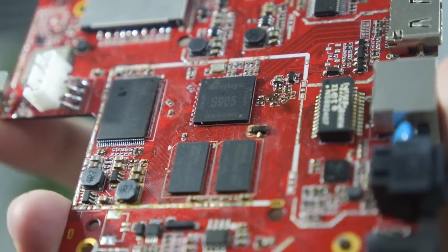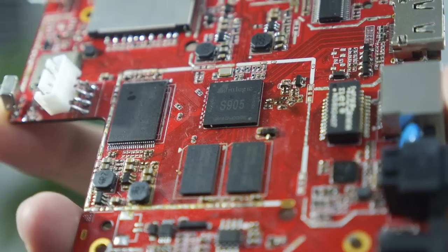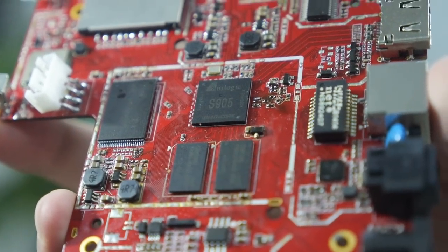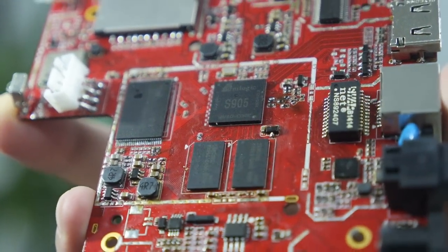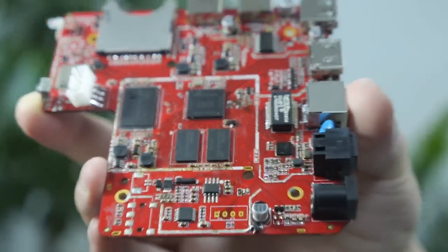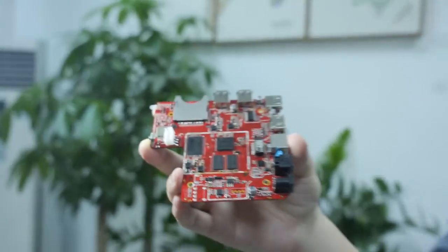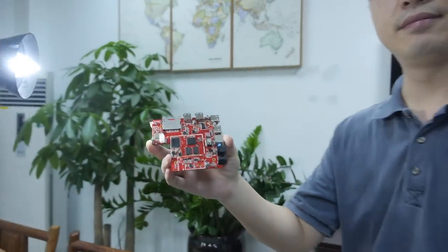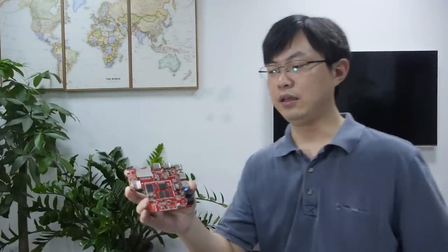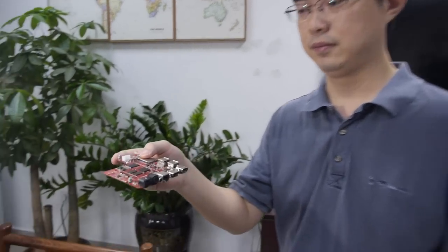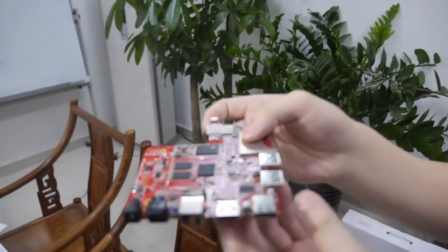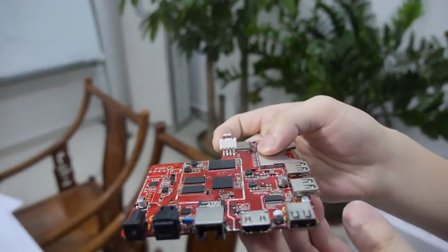This is the 64-bit from Amlogic, the S905 quad-core ARM Cortex-A53. You're launching this one very soon, right? Yeah, in one month. One month later you'll have it ready. Let's check all the connectors that you have right here.